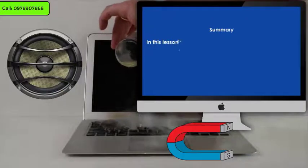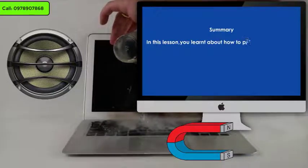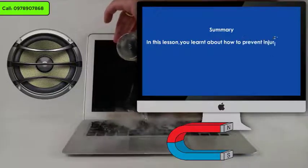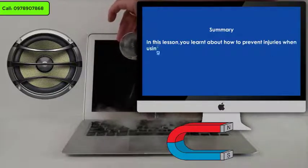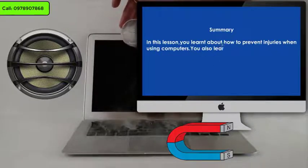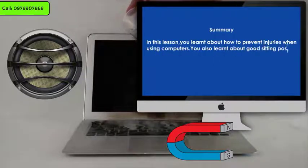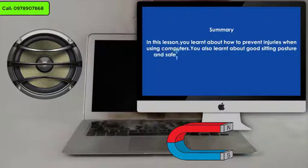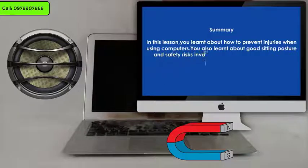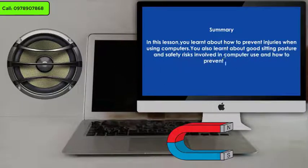Summary. In this lesson, you learnt about how to prevent injuries when using computers. You also learnt about good sitting posture and safety risks involved in computer use, and how to prevent them.